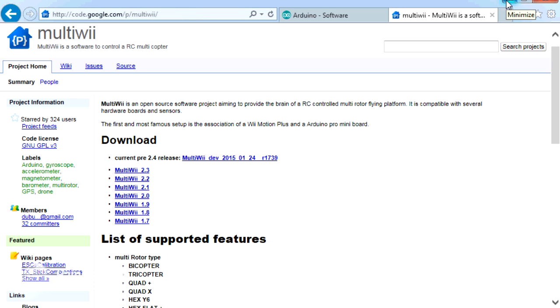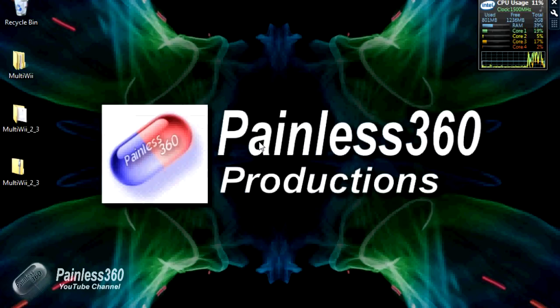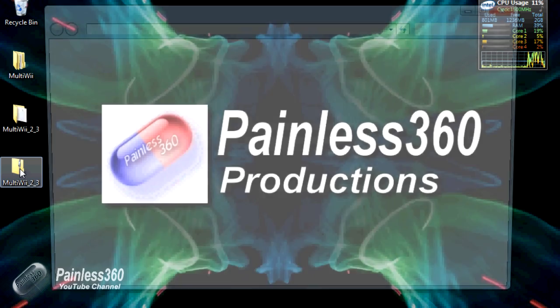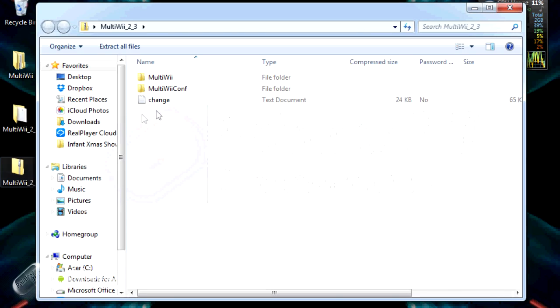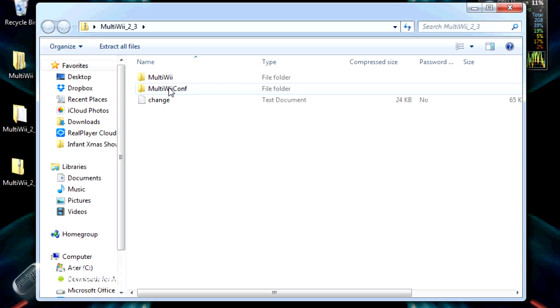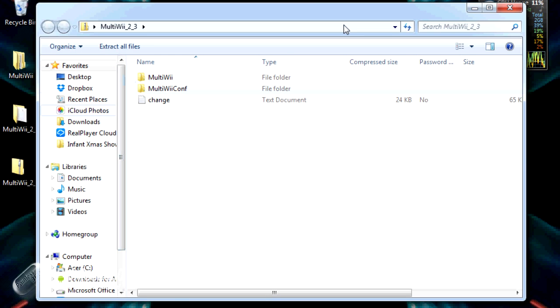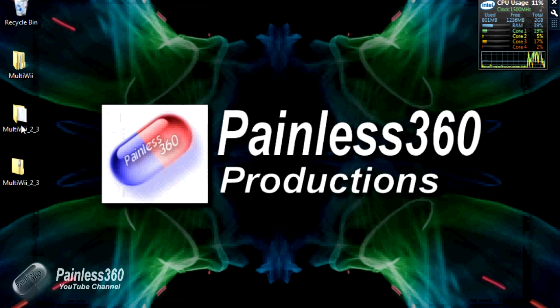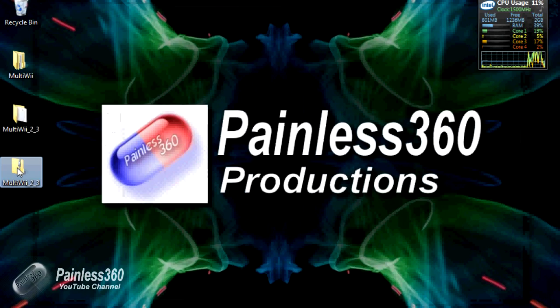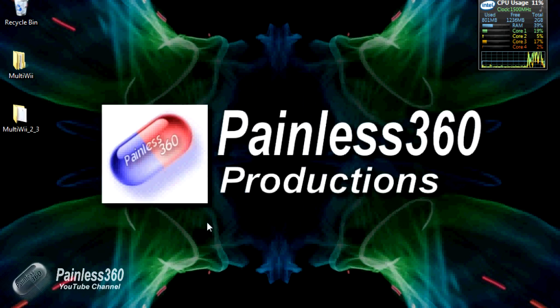I've installed the Arduino. There's the zip file that I've downloaded. If I double-click on that, you can see that there are actually two folders in there. The first is called MultiWii, which is the actual code. The second is called MultiWii Conf, which is the graphical user interface that we'll use to configure the board once we have it set up. I've extracted all of those files and popped them into a little directory called MultiWii 2.3 on the desktop so I can find them.